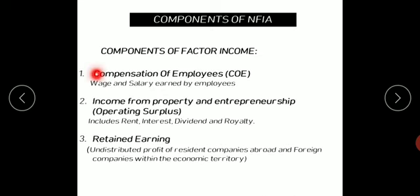The first component of NFIA is Compensation of Employees, known as COE. COE represents wages and salaries earned by employees. When labor provides services in some productive work, the wage or salary received is called COE. If Indian workers are working outside the economic territory of India and earning wages and salary, that is counted as COE — a part of factor income from abroad.